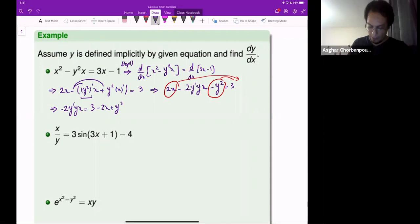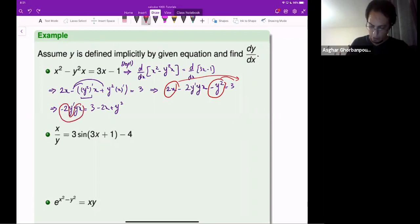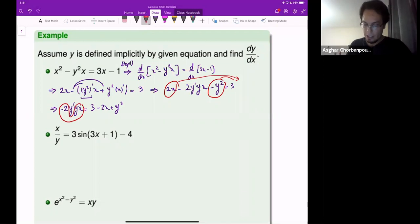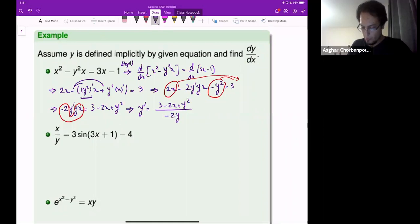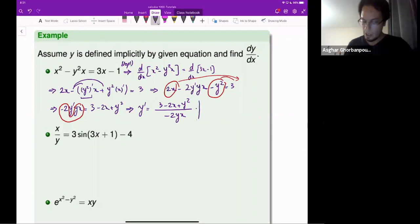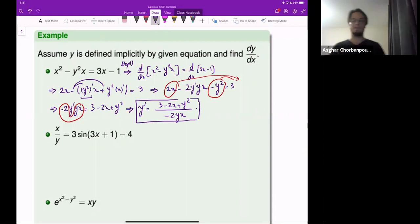The coefficient of y-prime — this whole thing is the coefficient of y-prime. Divide it to the other side. So y-prime equals 3 minus 2x plus y squared, divided by minus 2yx. And that's how we find y-prime using implicit differentiation.